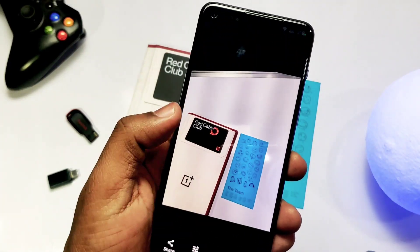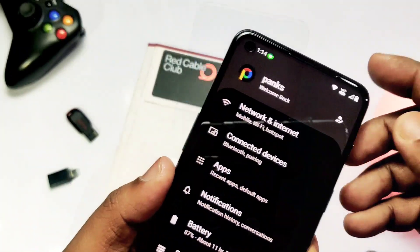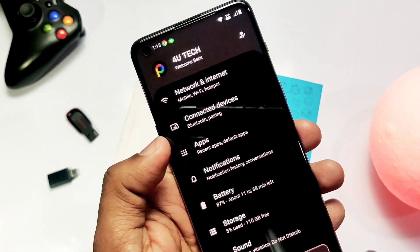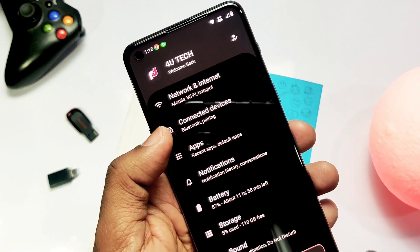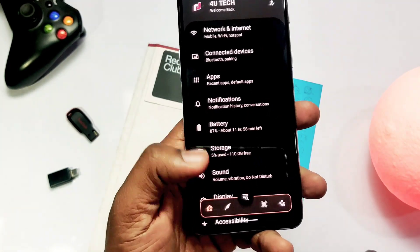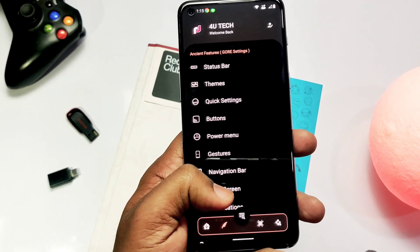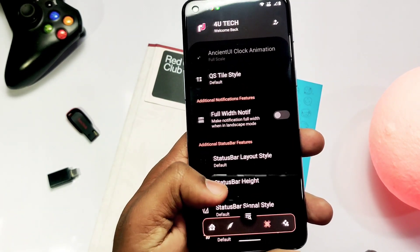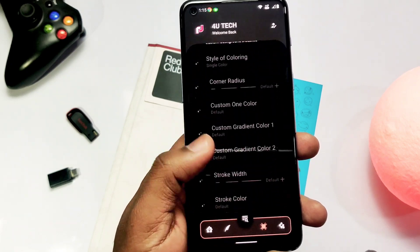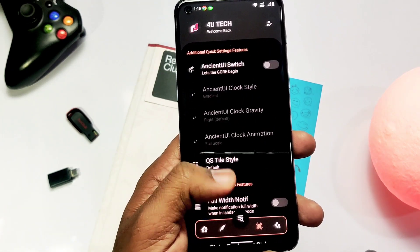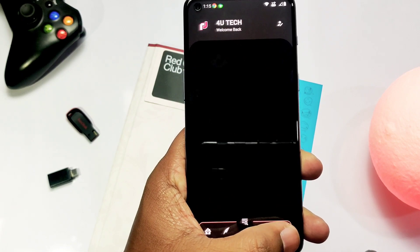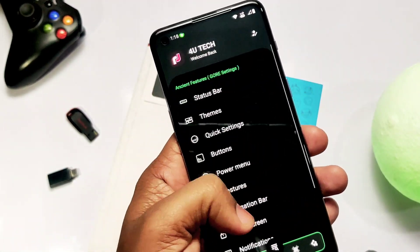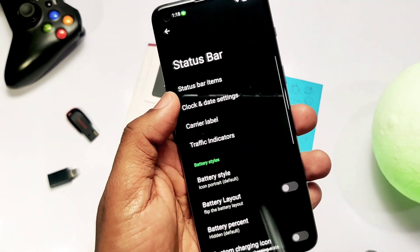The ROM is very customizable. Immediately after entering settings, at the top you get a custom username and author setting. At the bottom there are four customization tabs: the first is standard settings, the second is a customization tab, the third has special custom features exclusive to Ancient OS, and the last is device and OS information.